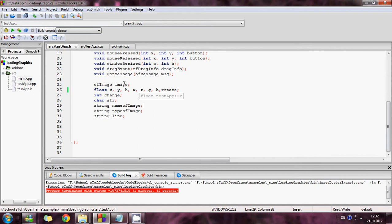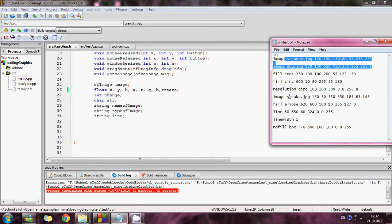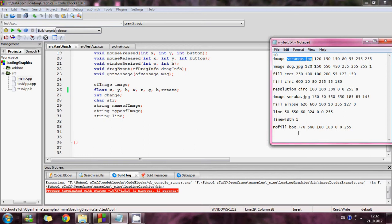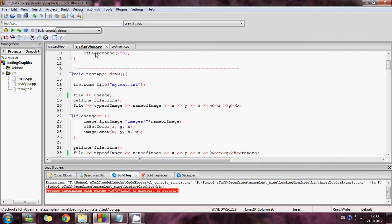I use the variable change to change every graphic in here. This is here, the variable change. And the string name of image to put a name of the image and the type of image to give a type. And the line goes through every line here in the text file.